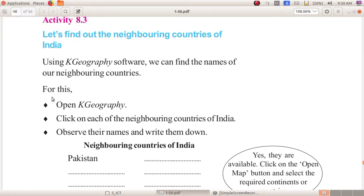Dear children, here are the steps for opening that. First, open K Geography software. To open K Geography software, go to Applications, then Education, and click on K Geography software.